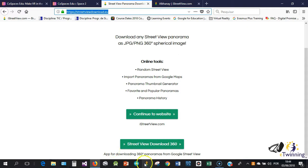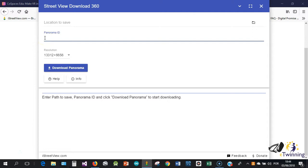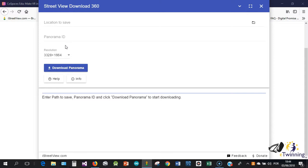Once you have it installed, it is very easy to use software. As you can see here, you just need the ID of the panorama, the ID of the 360 photo. You need to give them a place, a location to save your photo. And here you need the resolution of the 360 photo that you want to save. But how can we get the panorama ID?